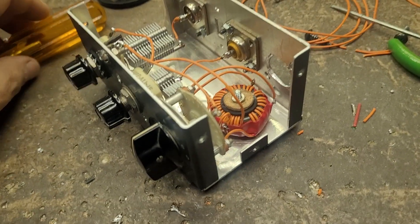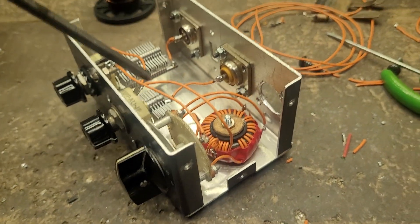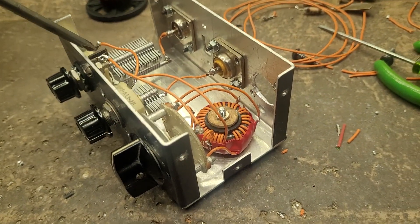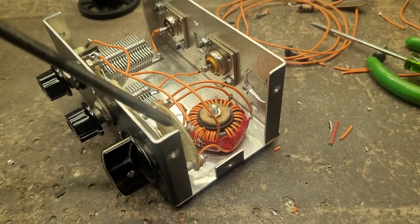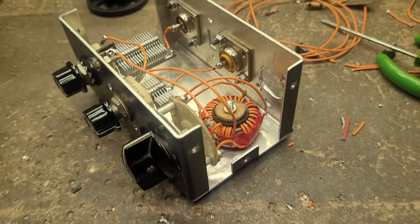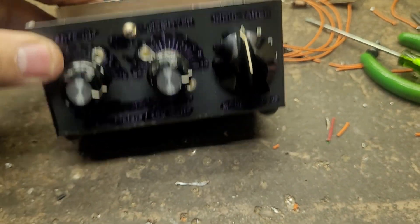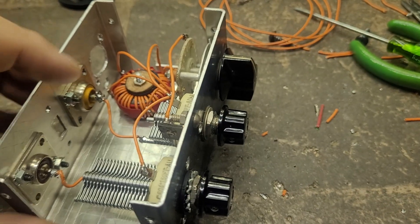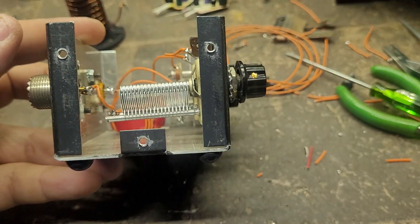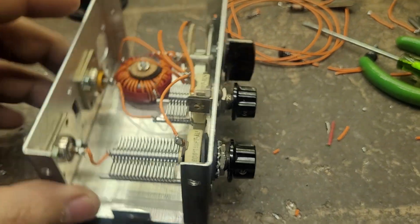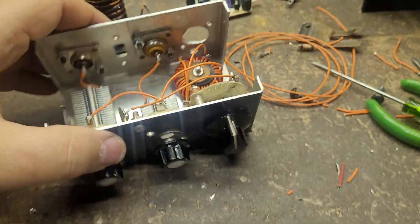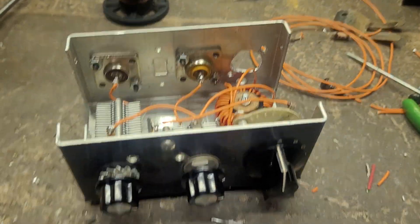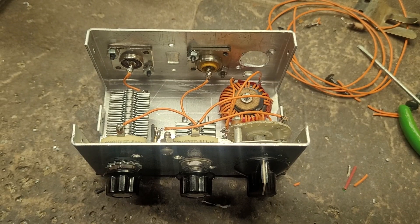But this one's completely different. This one, the capacitors are isolated but the inductor is grounded through the switch. So anyway, here we have it. Just a little something. Hey folks, thanks for watching and 73.